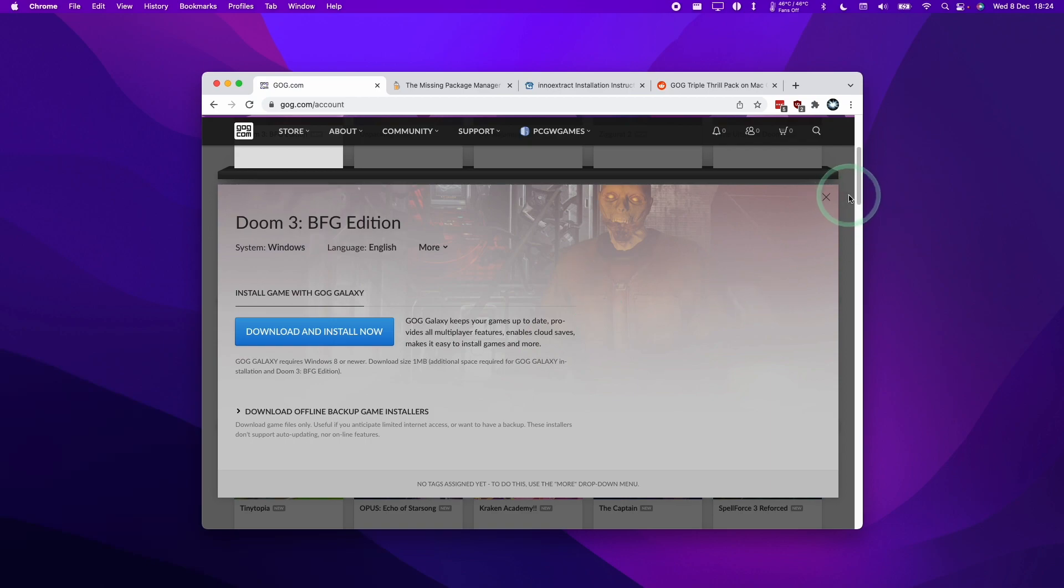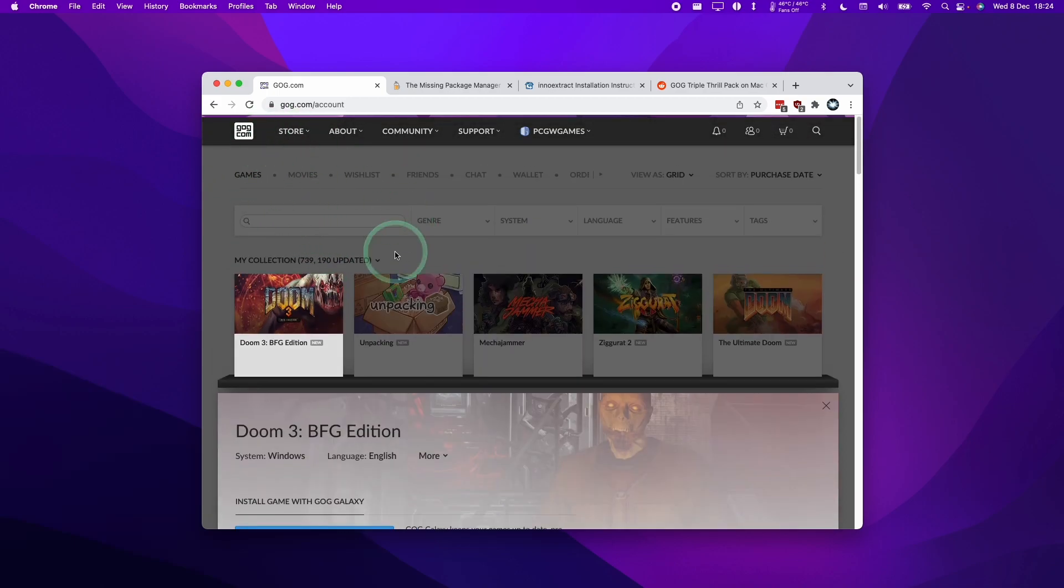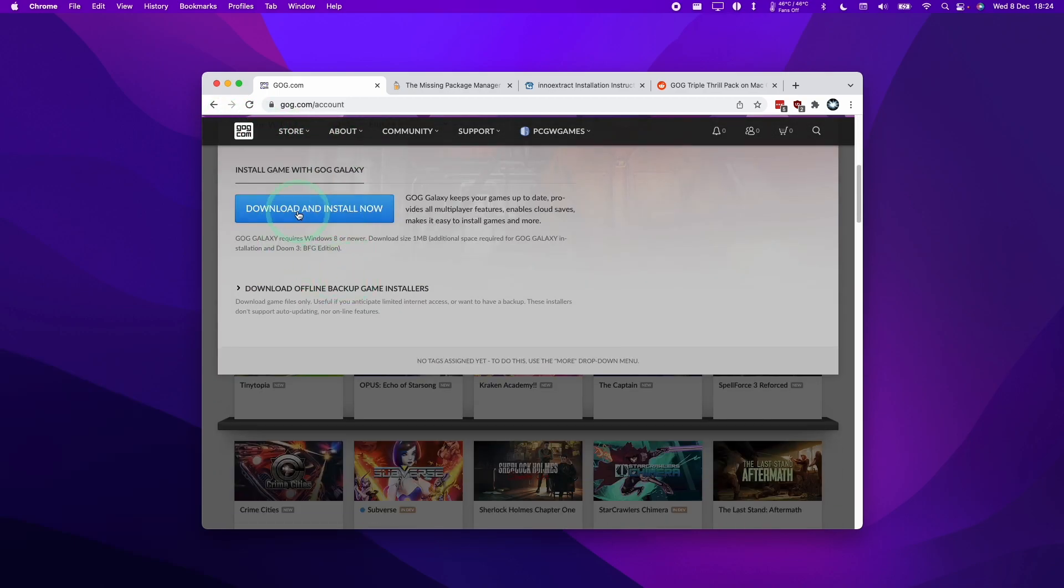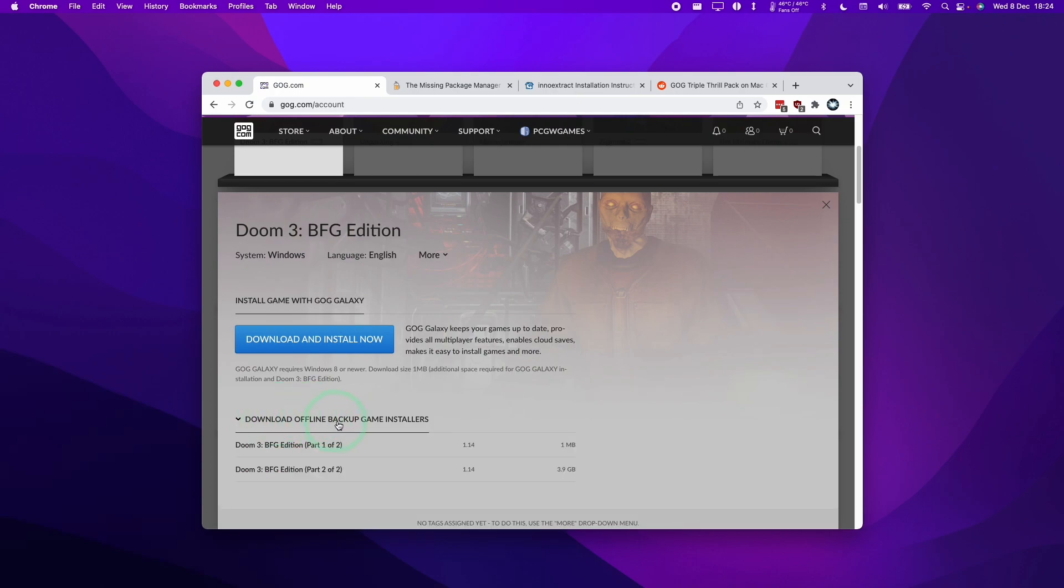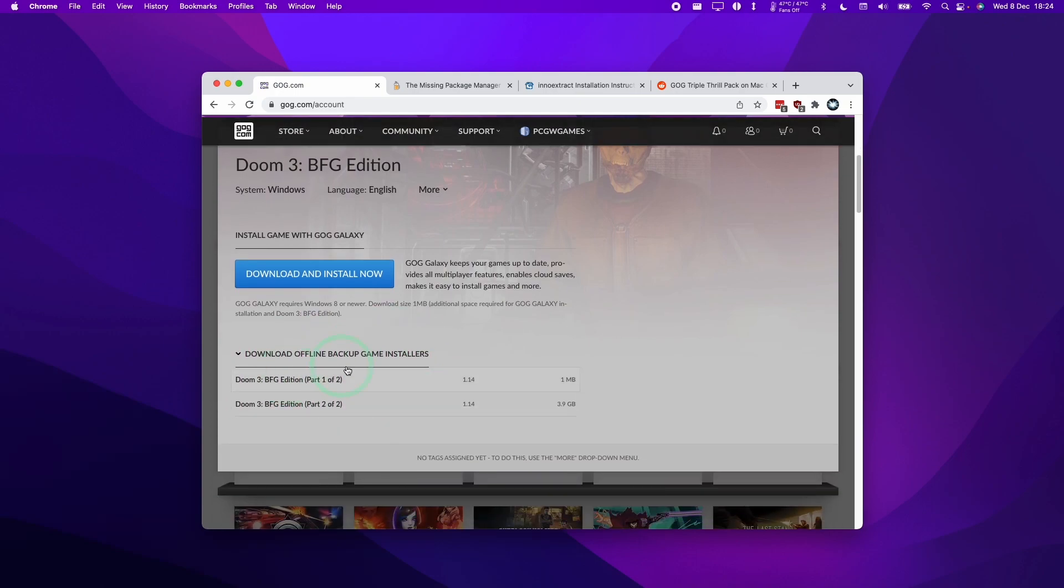This applies to many applications including most Windows applications that have an installer file. For example, all of the ones that you can download from the GOG web store. If you go to a game in your library, you can actually download offline game installers and this contains the Windows version of the game.